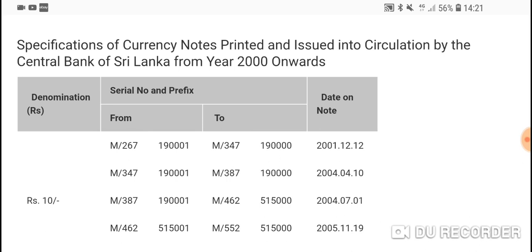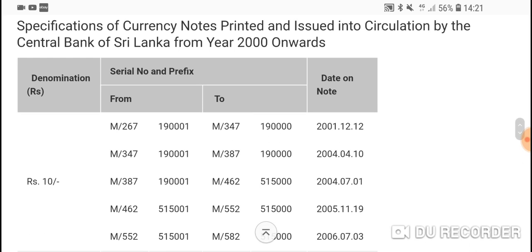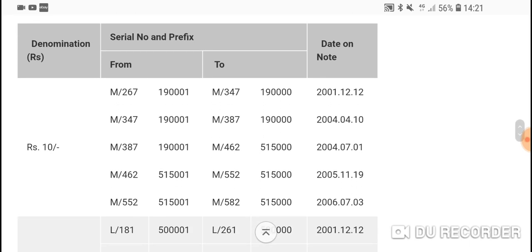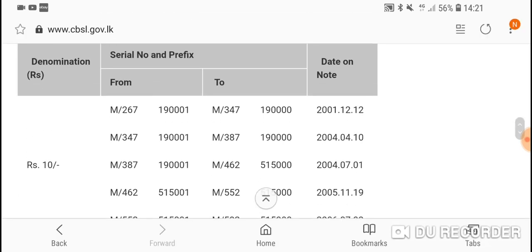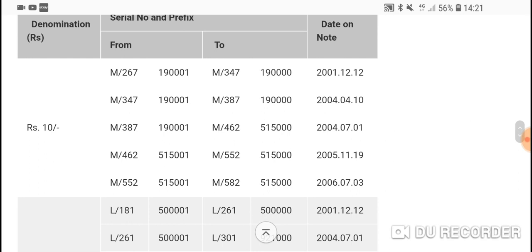Now banknotes. Here we have from 2000 onwards. They don't use 10 rupee banknotes, that's why it only goes from 2001 to 2006. They use a coin now. It has serial numbers—the last six digits go to 1 million, and M/267 means M to M/E, 267 million.